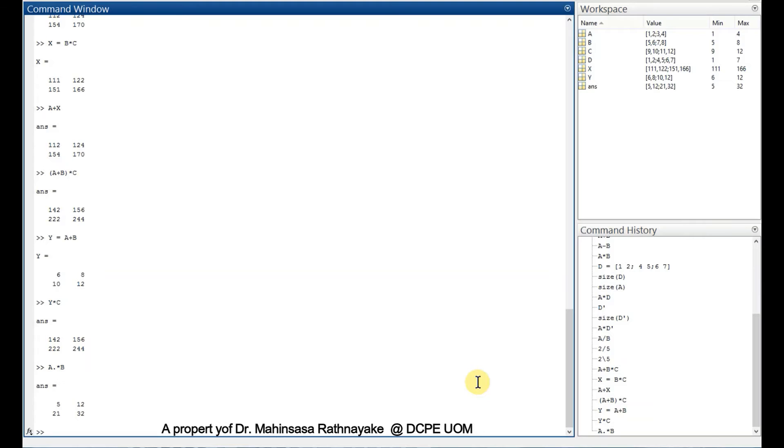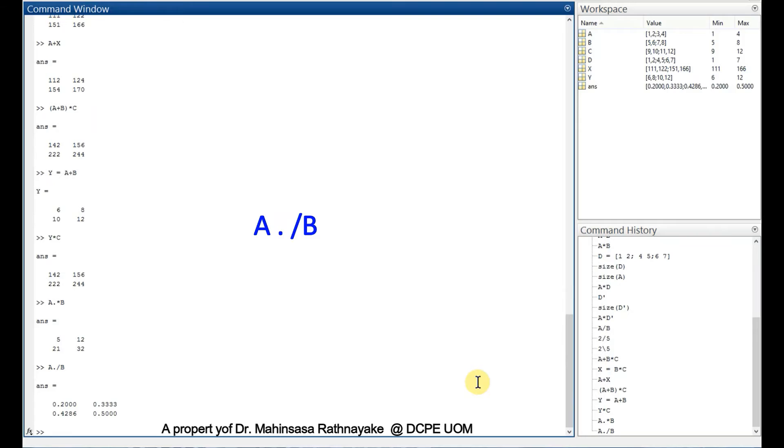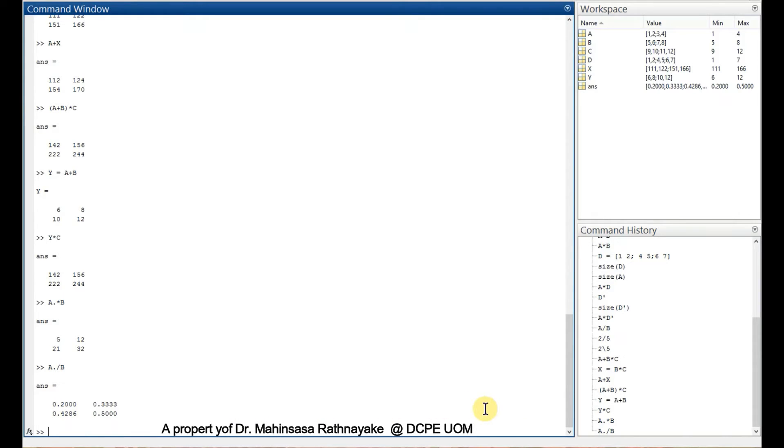A dot division B gives us each element divided by the corresponding element in the other matrix. Those are simple mathematical operations for matrix calculations.